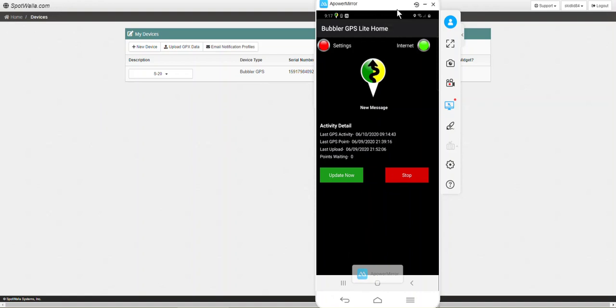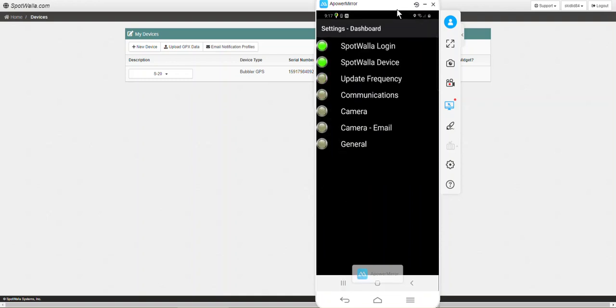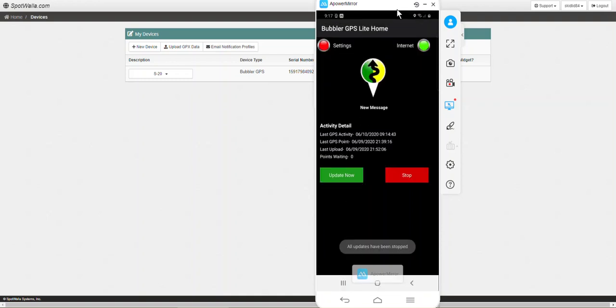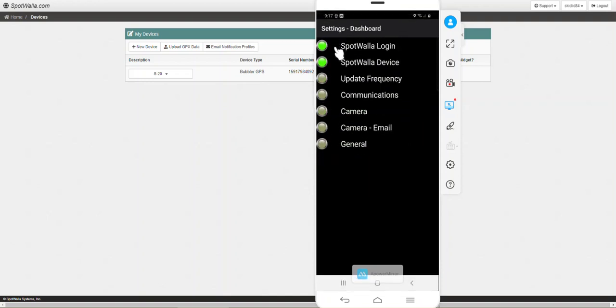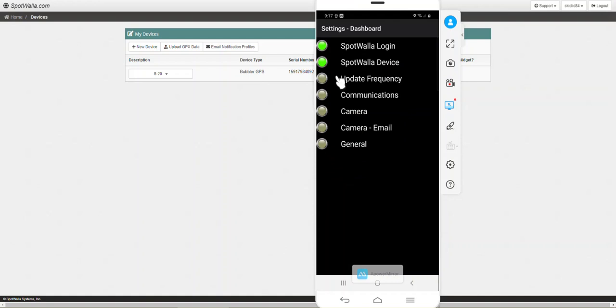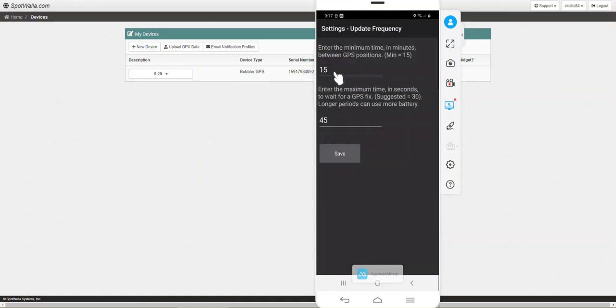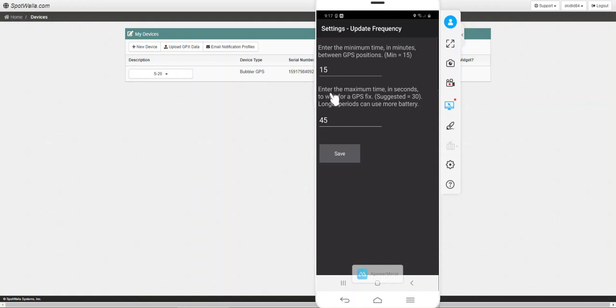They will just sit there. It'll do that all the time no matter how you have Spotwala configured. Before that we're going to go into settings. I see that's still red so we've got some things to go through. We're going to go to update frequency and enter the minimum time in minutes between GPS position. The minimum is 15 so we're going to leave that alone. The paid version, I think you can go down, you might be able to change that. Maximum time in seconds we're just going to leave that alone.